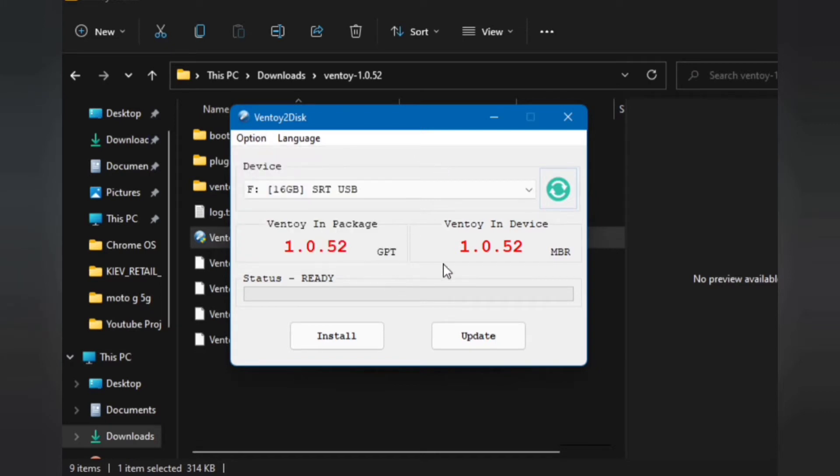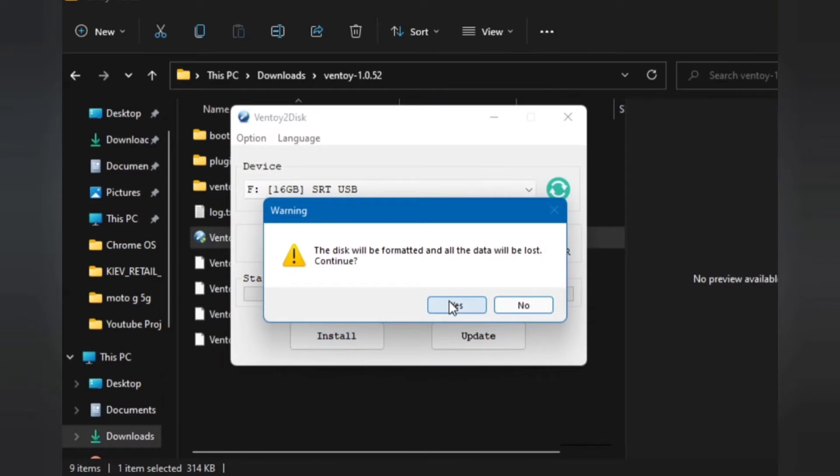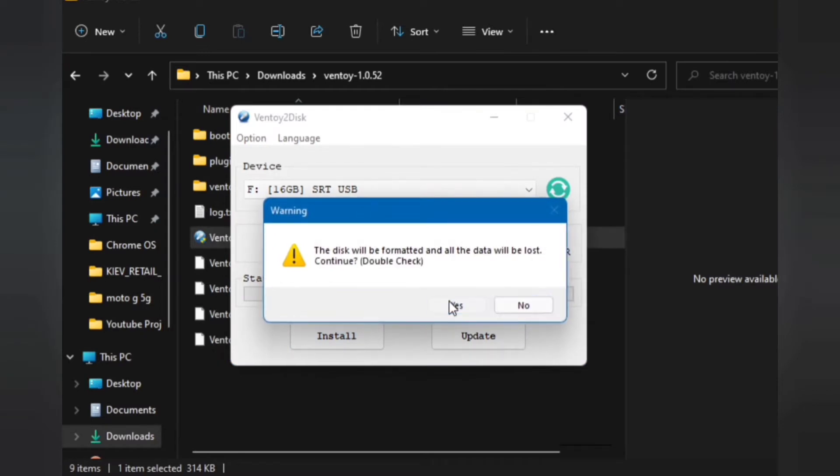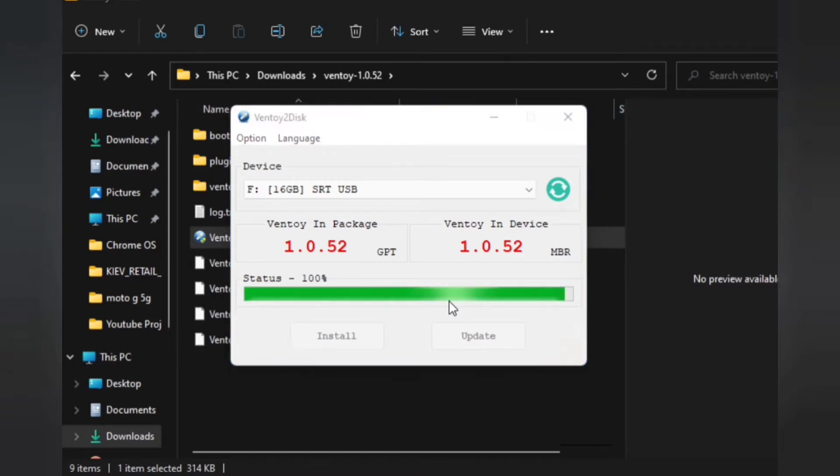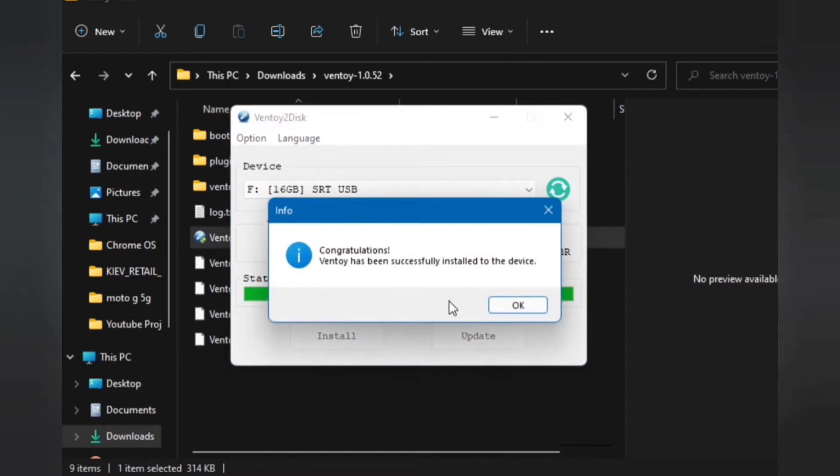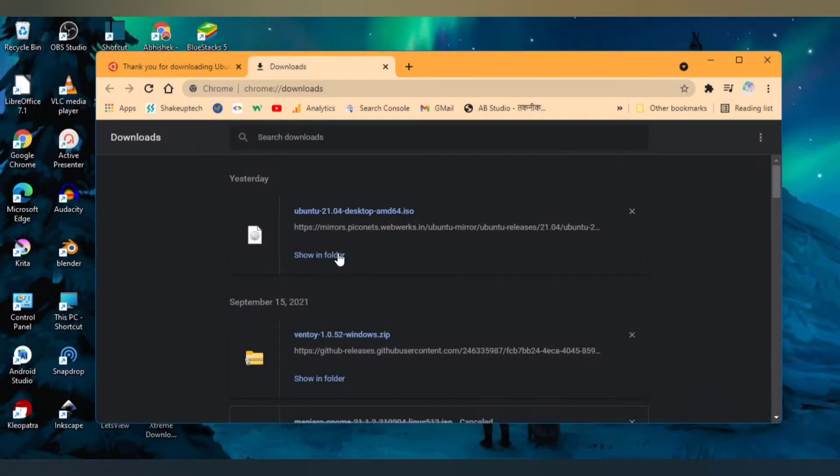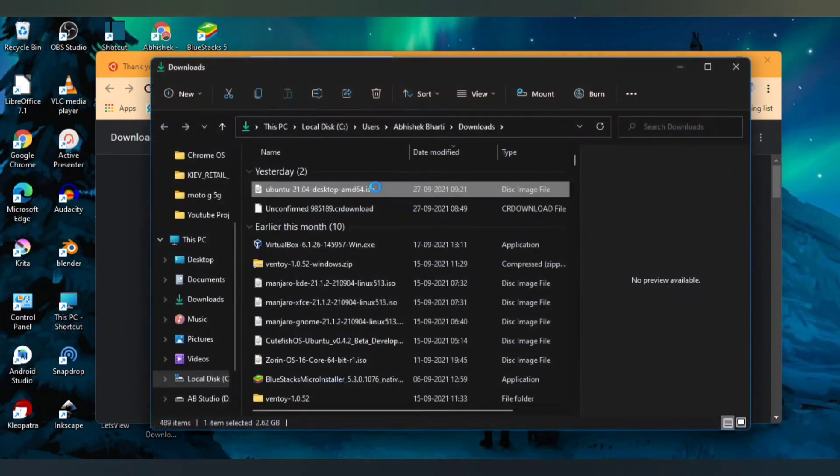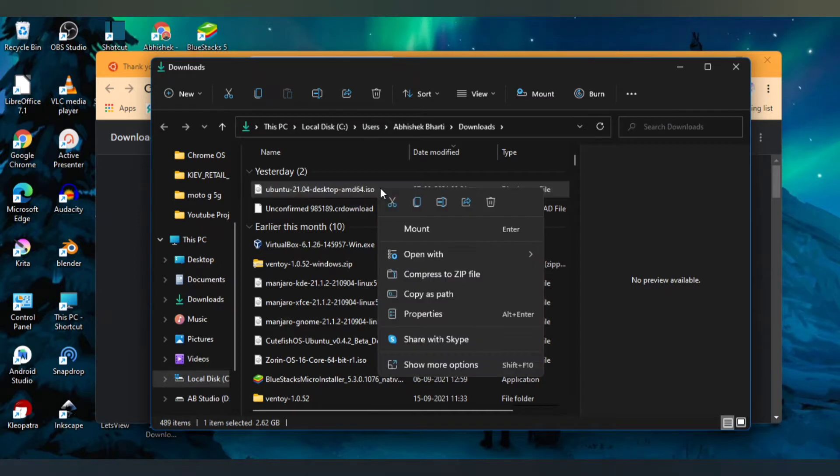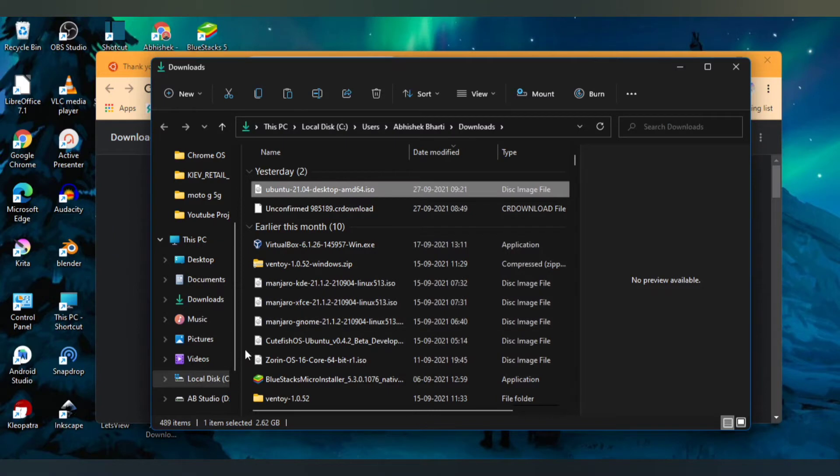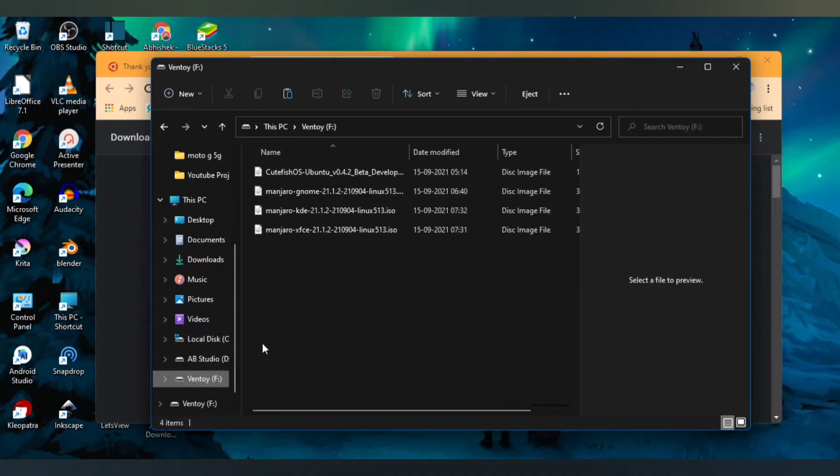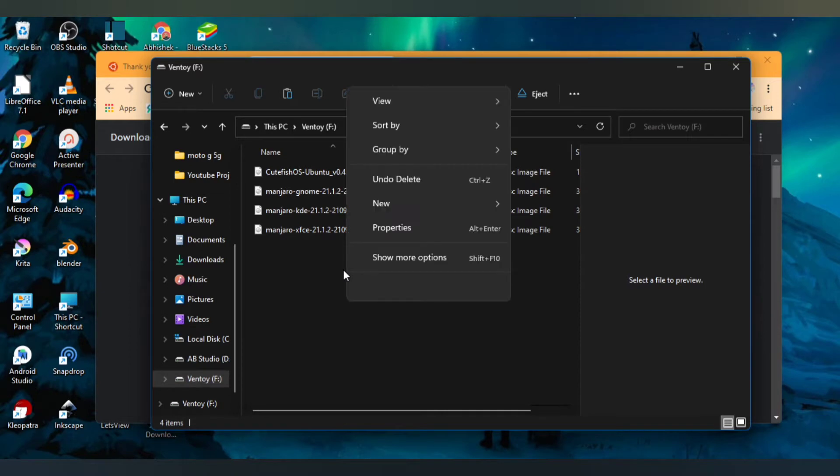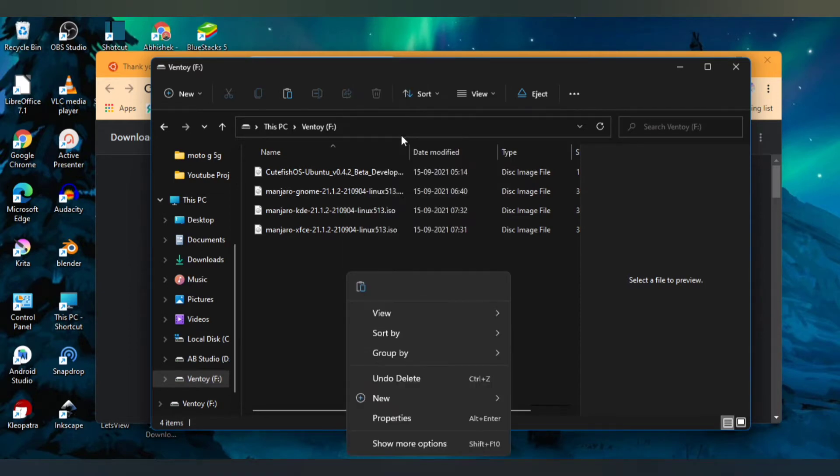When you hit install it will format your USB and the bootable USB will be ready to use. Now we just need to copy and paste the ISO file that we downloaded into the USB. From the BIOS menu we can just directly boot into it, so we do not have to separately make bootable for each OS. You can see we already have four OS inside of it, we need to just paste the Ubuntu one.